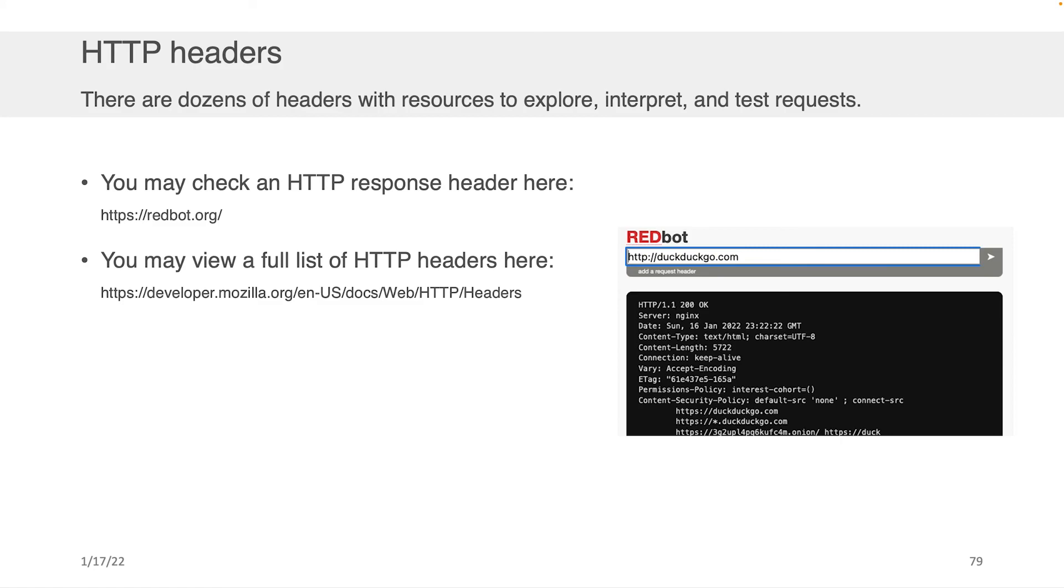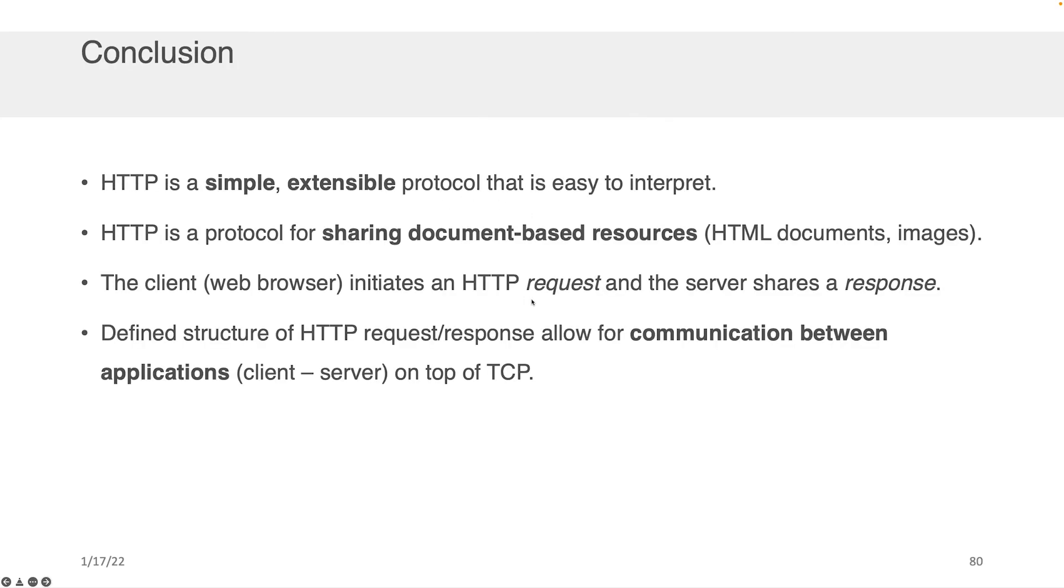You can check an HTTP response header by going to redbot.org and you can view a full list of HTTP headers here at the website I've listed on the second bullet point.